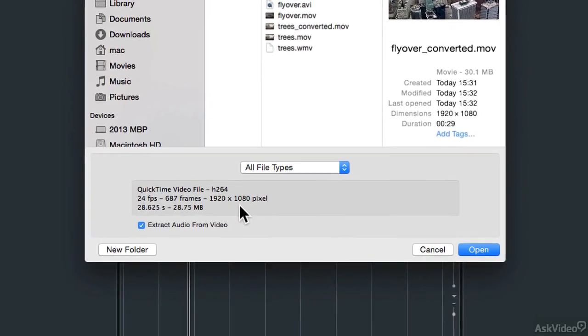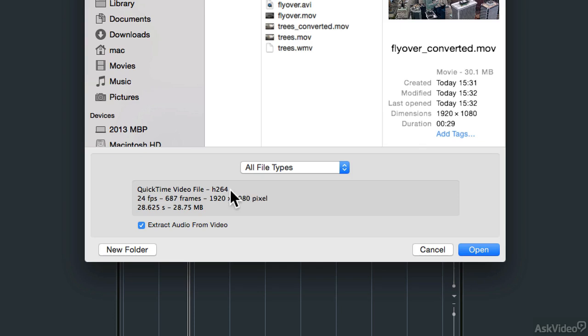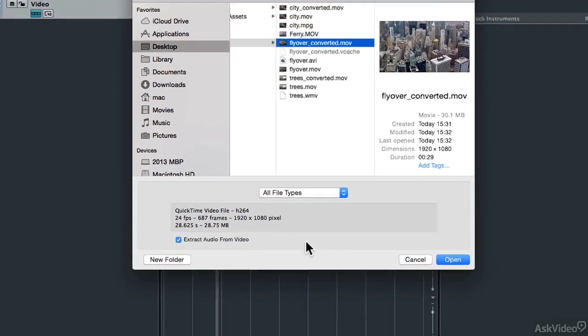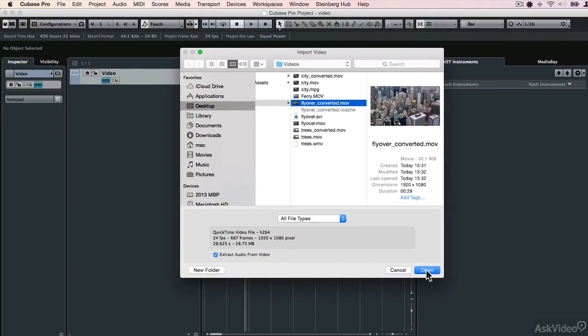Down at the bottom here we've got a readout of exactly what the parameters of this file are. So we can see that it's a QuickTime video file. It uses the H.264 compressor. It's 24 frames a second, and this is the screen resolution here. This is the duration, and this is the file size. I'll talk about that in more detail later, but for now I'm just going to import it.